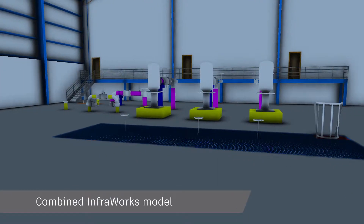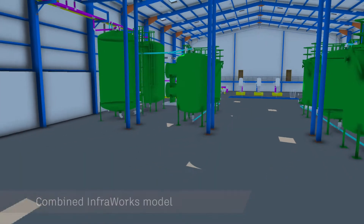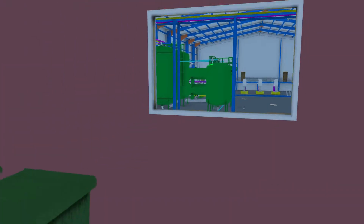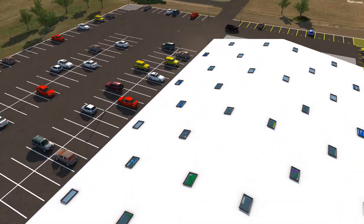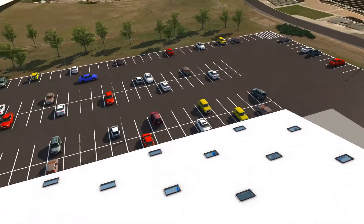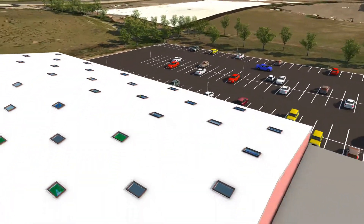At any point in this process, an Infraworks model can be created to track the progress of the building and equipment creation, together with the many other various disciplines as they progress within the wider context of the project environment.